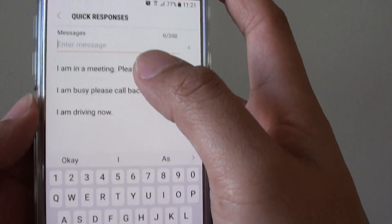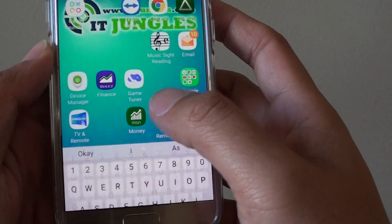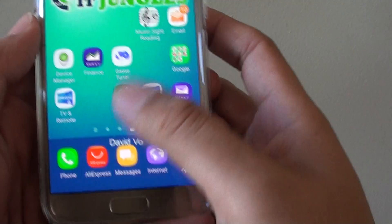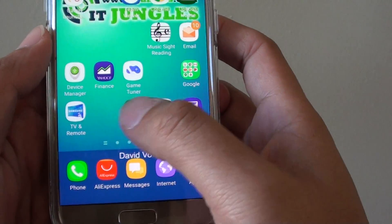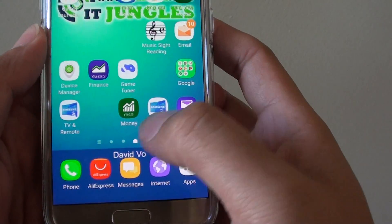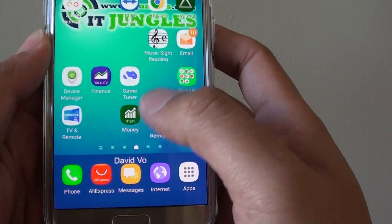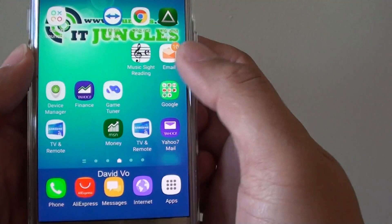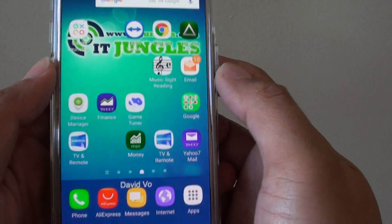Now once you receive an incoming call, it shows an incoming call screen and you can slide up. If you don't want to pick up the call, there is an option where you can slide up and choose a quick response text, tap on it, and it will send a text instead.